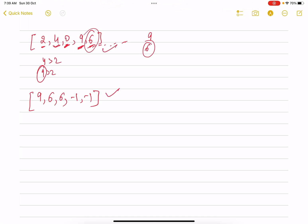Let's also consider the example [3, 3]. For the first 3, no element on the right hand side is greater, so minus one. Similarly for the second 3, it's also minus one.